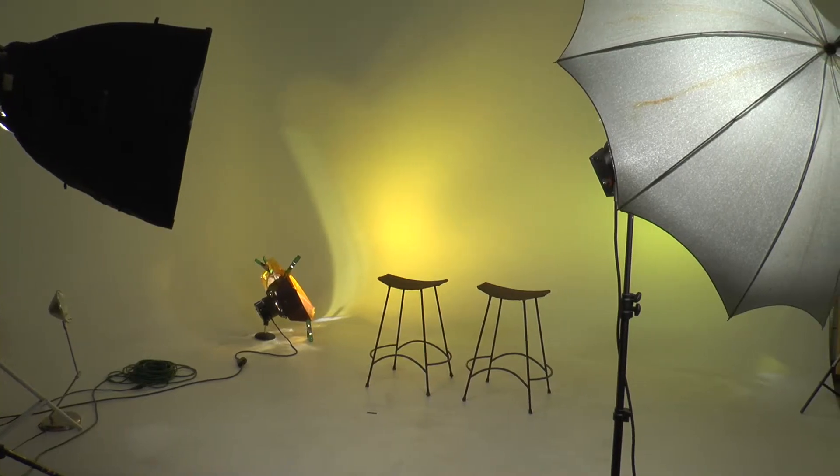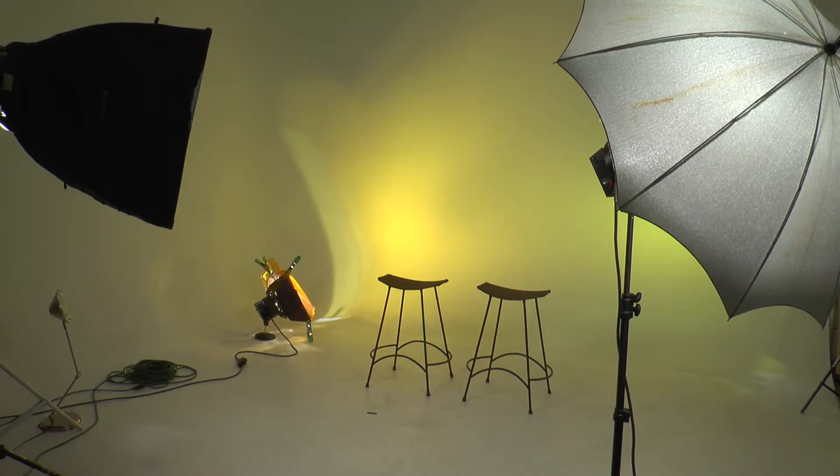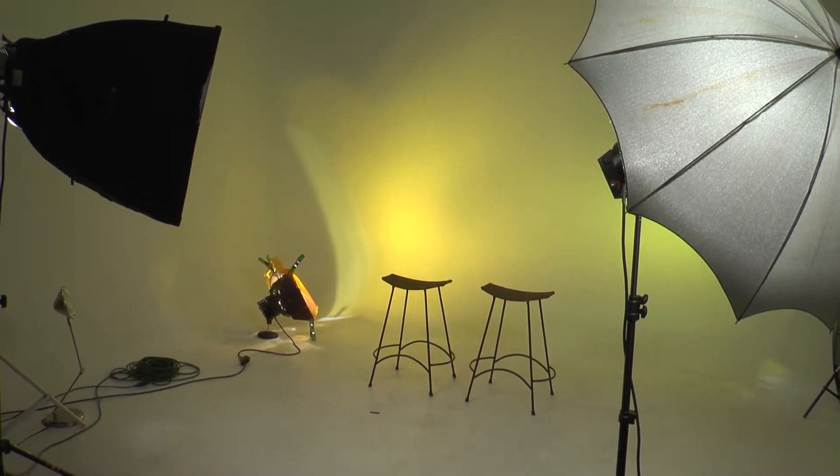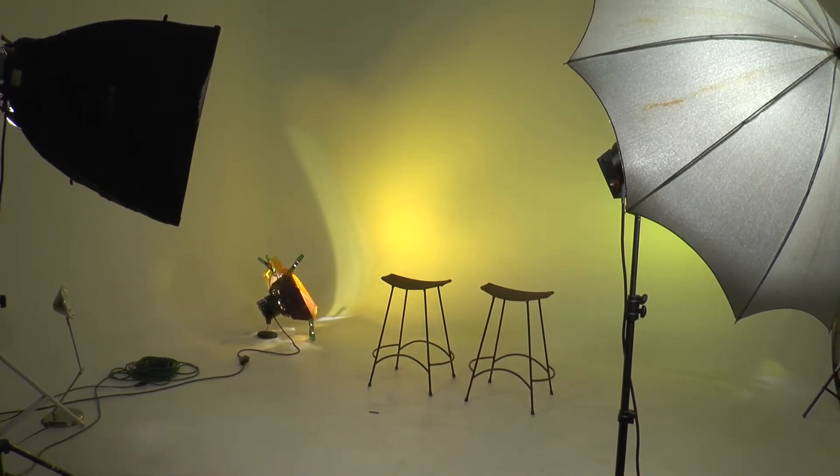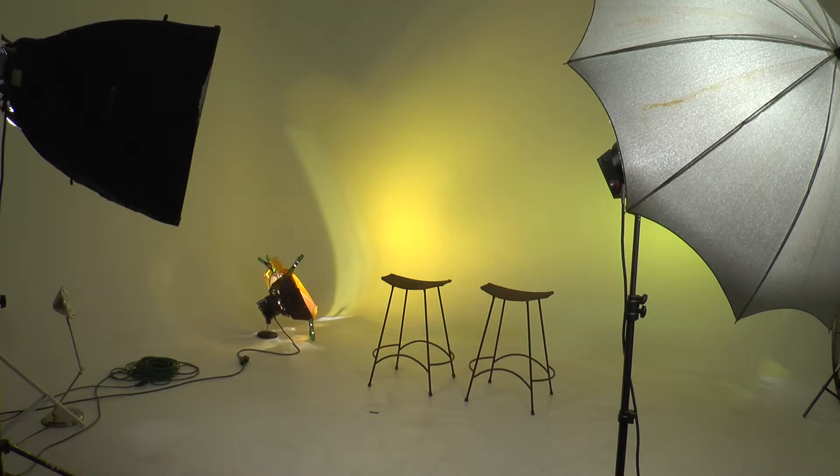Now, you could really use any light. You don't necessarily need to have these big studio lights. Maybe you could even get a canned light and then you can get some gels.